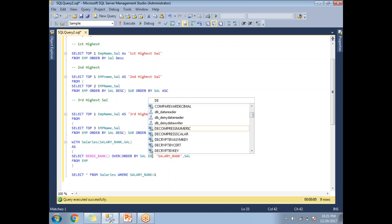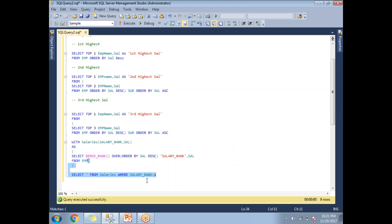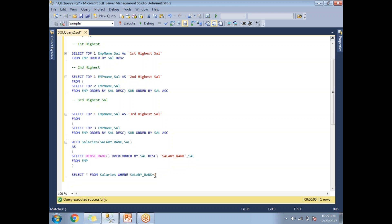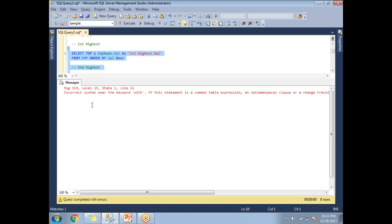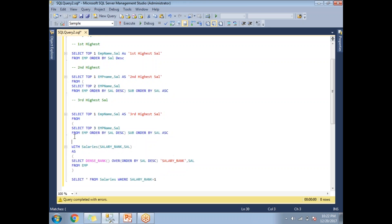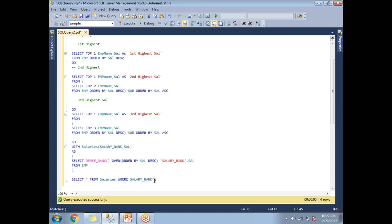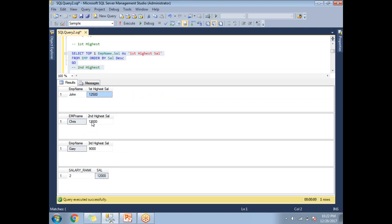Running the CTE with salary_rank = 1 gives the first highest salary: 12,500. Changing the rank to 2 gives the second highest salary: 12,000. Both results match the subquery approach.